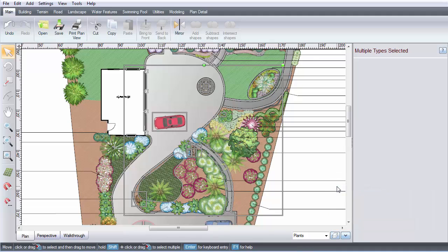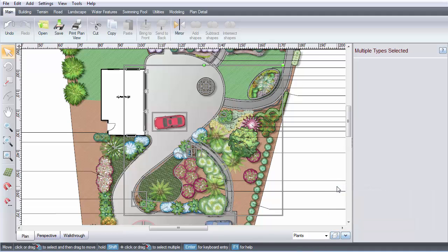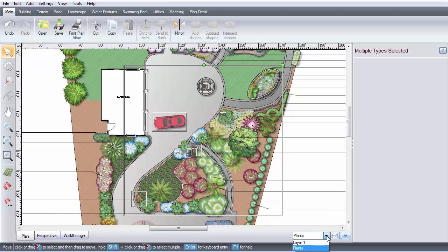When you add a new object to your design, it will be added to the current layer. Make sure you have the desired layer selected here. There is another feature that makes layers really useful.